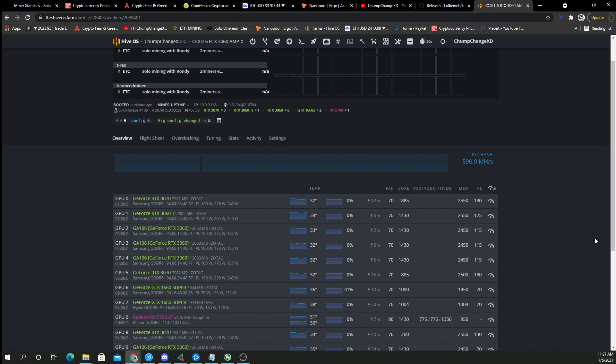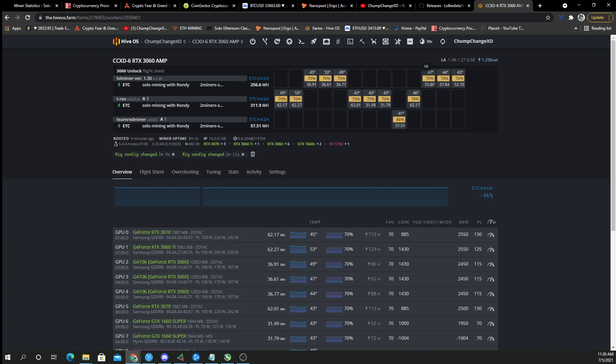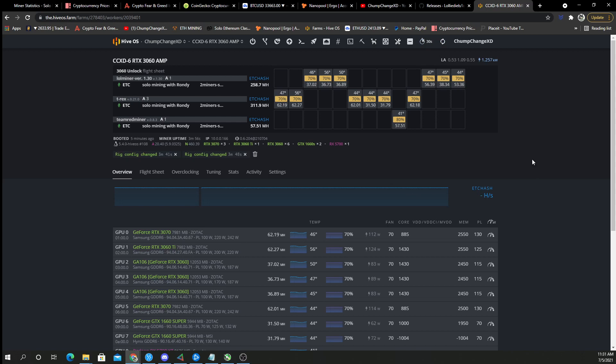So let's see what they run at now. No way, no way. 48.43, 46.27, get out of here. Oh, this definitely ain't right. 55, 55 megahash on a 3060 in Hive OS, no fan glitch, just lolminer 1.30. 55.80, that's better than normal. There's no way, there's no way. Let's see, it's going to auto refresh.